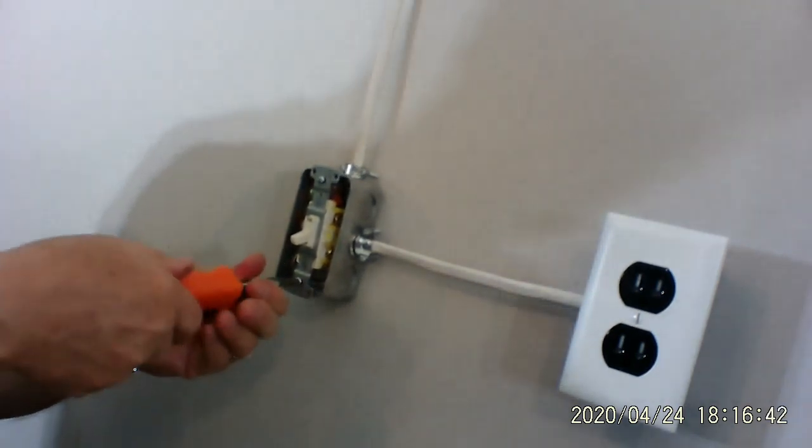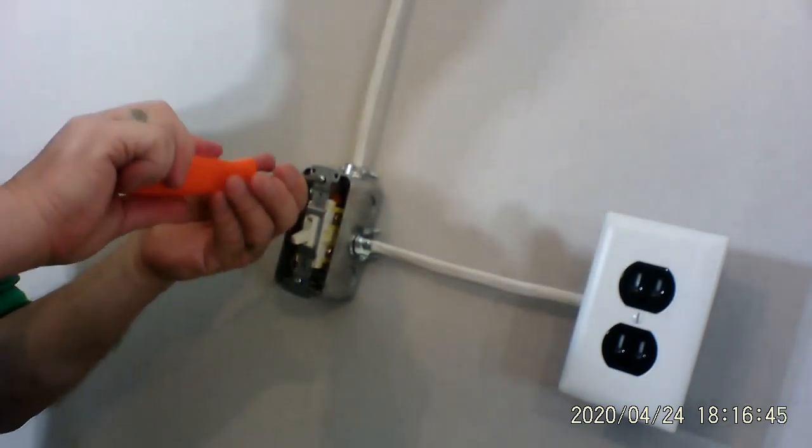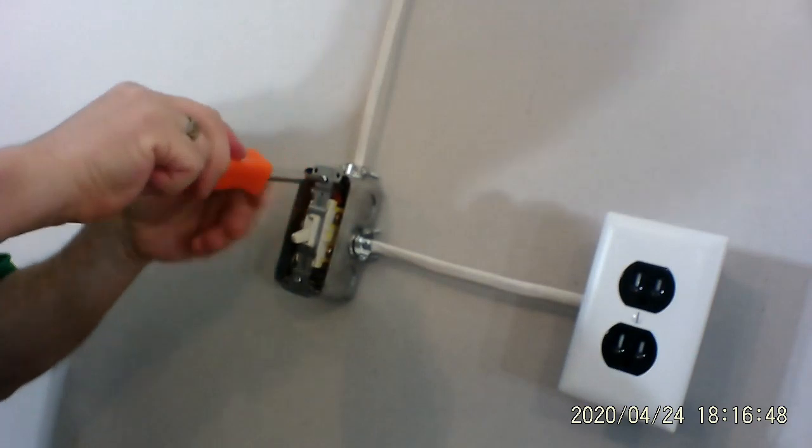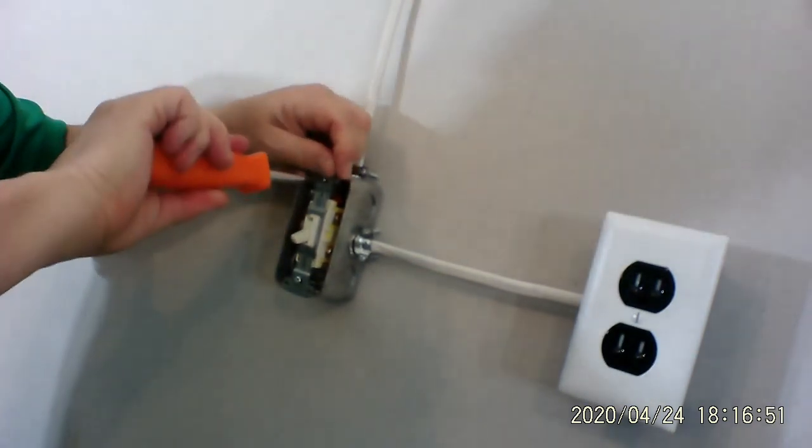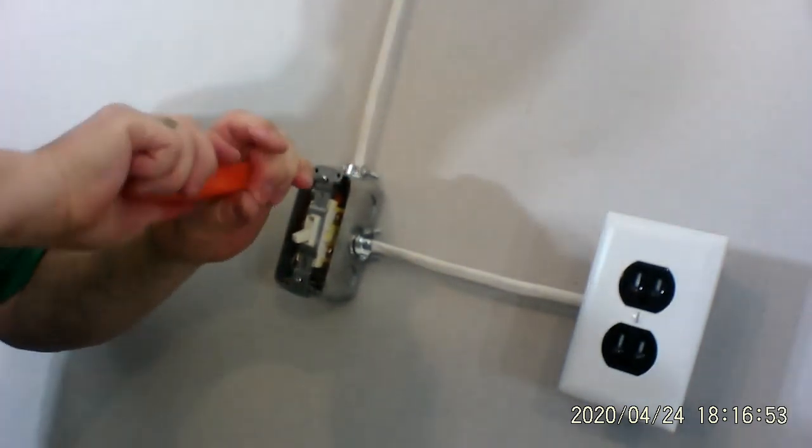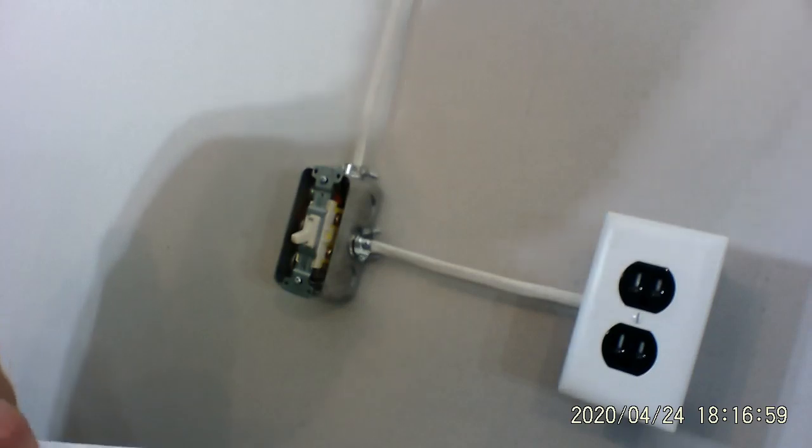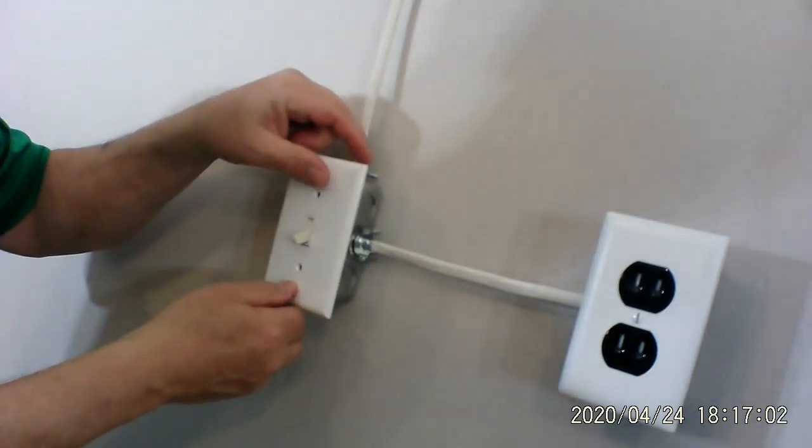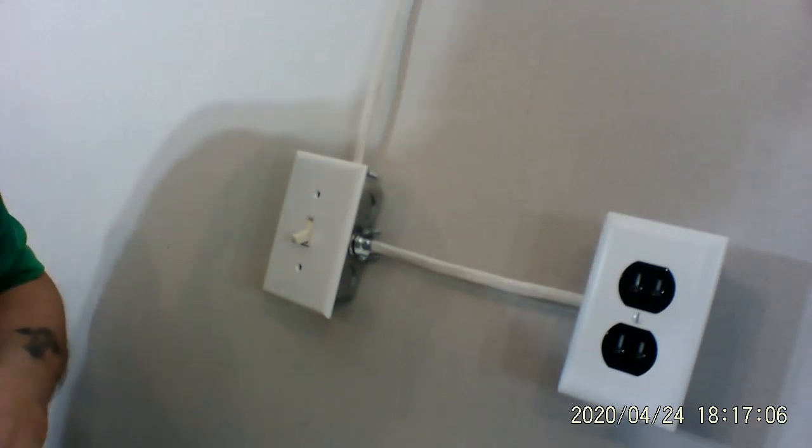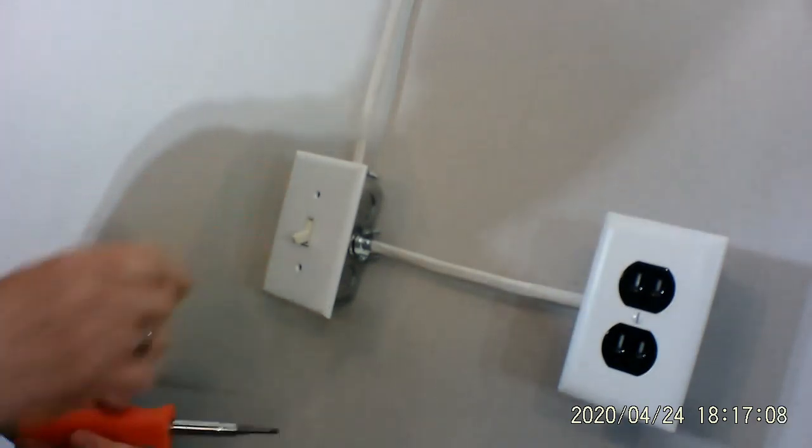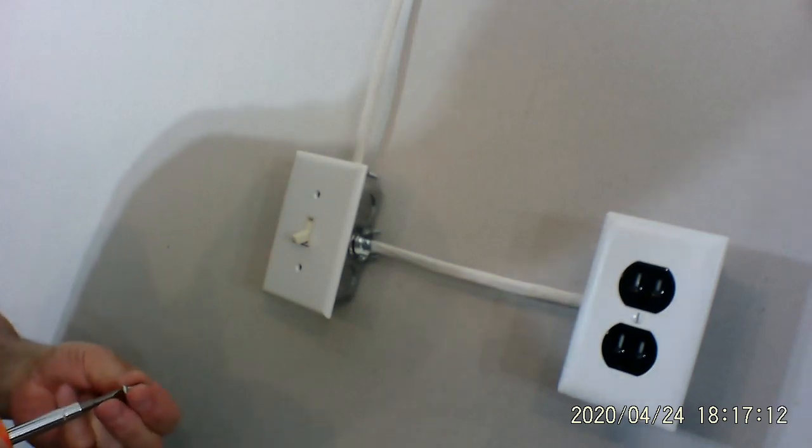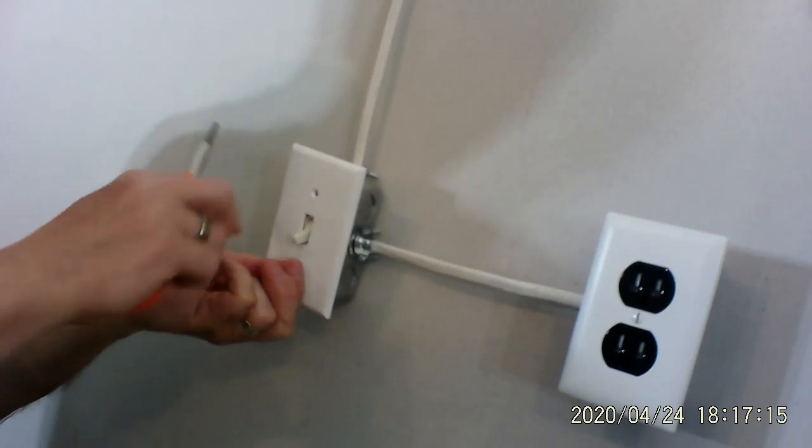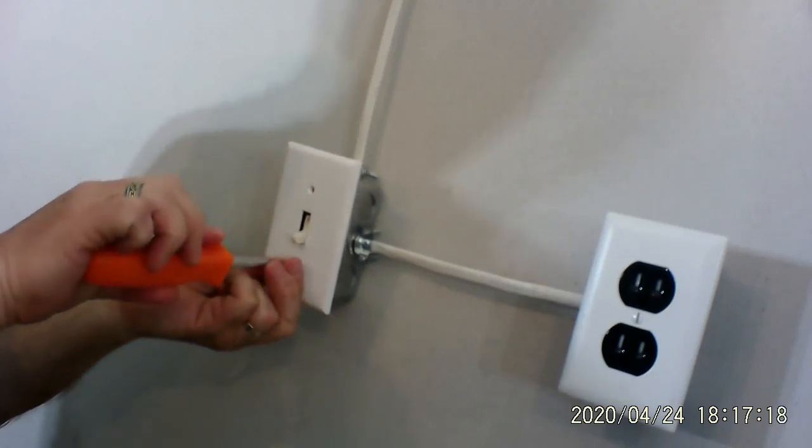And the last thing that we do is we make sure that everything is nice and straight up and down. And then we put on the cover. Put the cover back on. The covers are universal. The whole lineups are universal with all switches and outlets. So whatever cover you put on, it's going to fit.